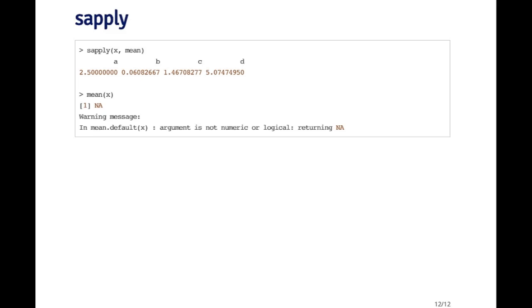Of course, if I called mean on the list by itself, that's not really going to work, because mean is not meant to be applied to lists. You'll get a warning message with NA back.